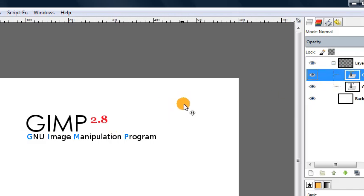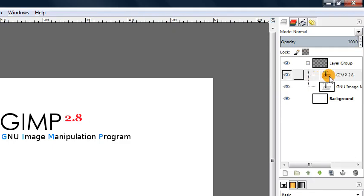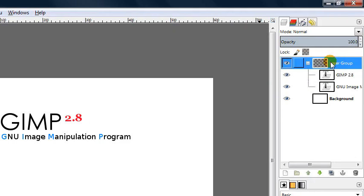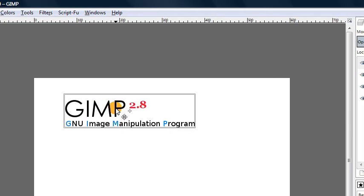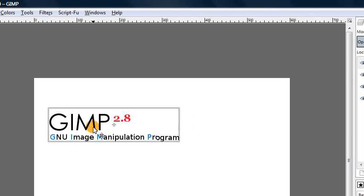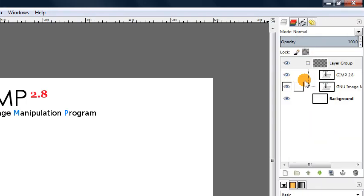And we can still move them independently if we select the individual layers, but if we select the layer group icon up here, then we can move those two layers together as one block of text, which is really quite nice.